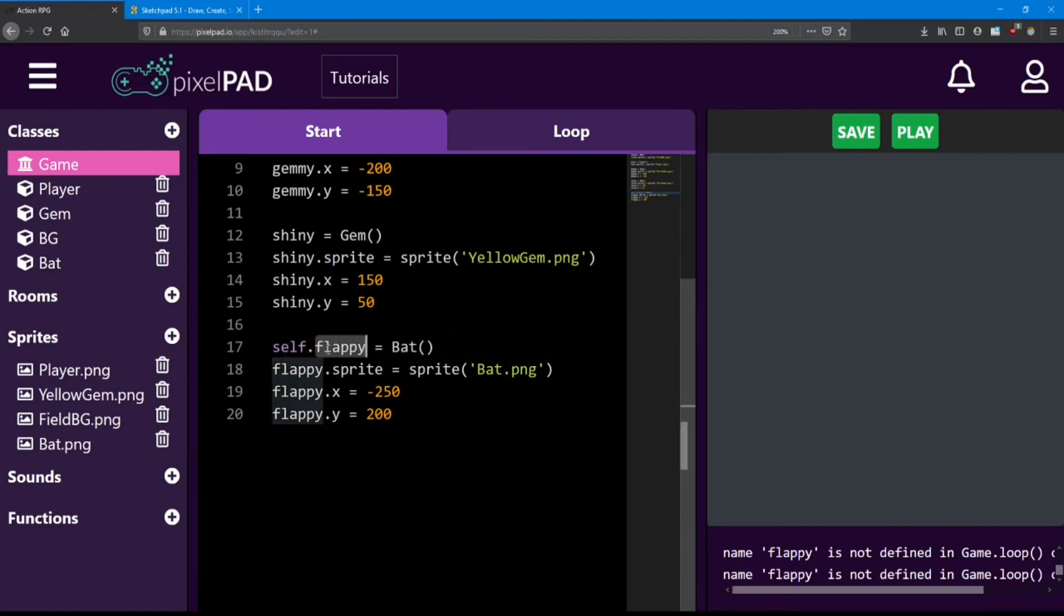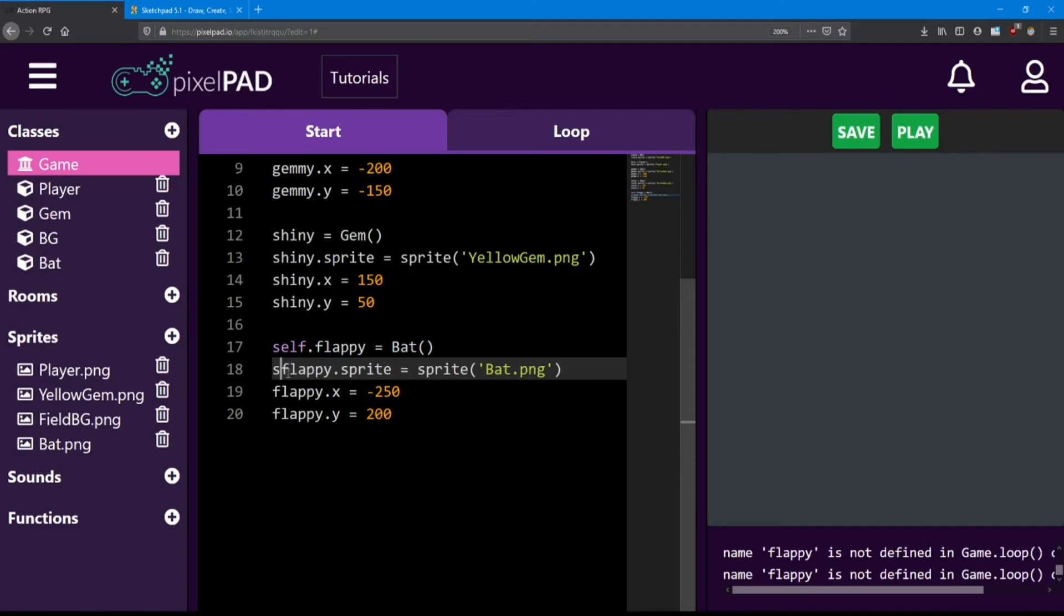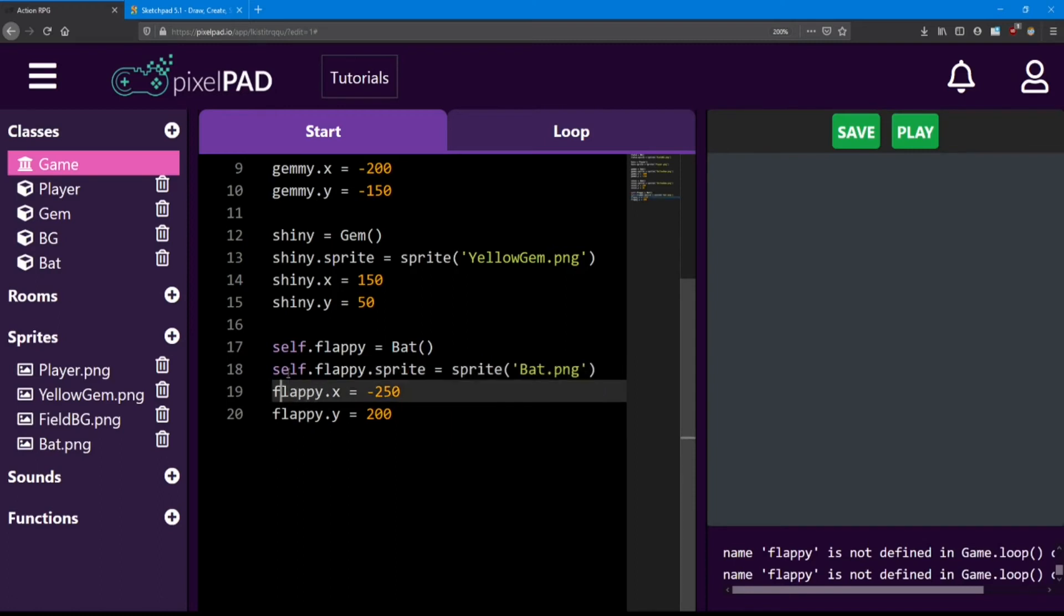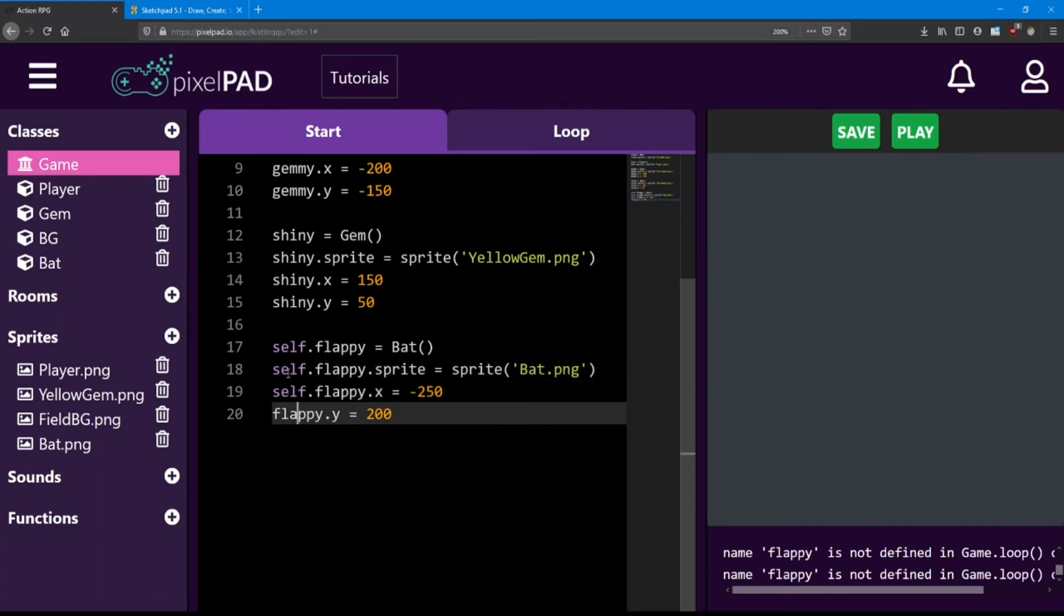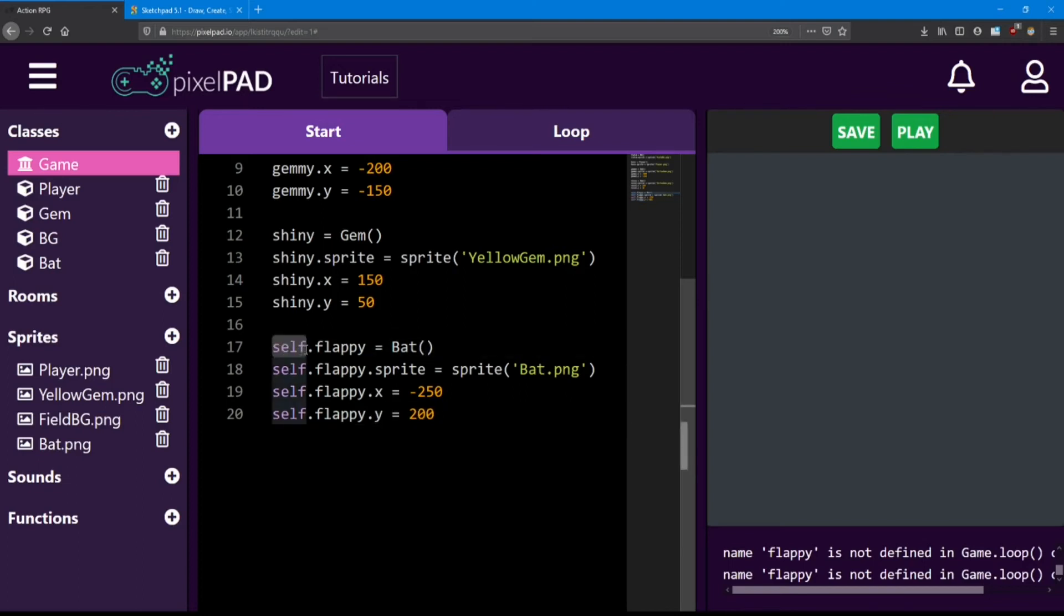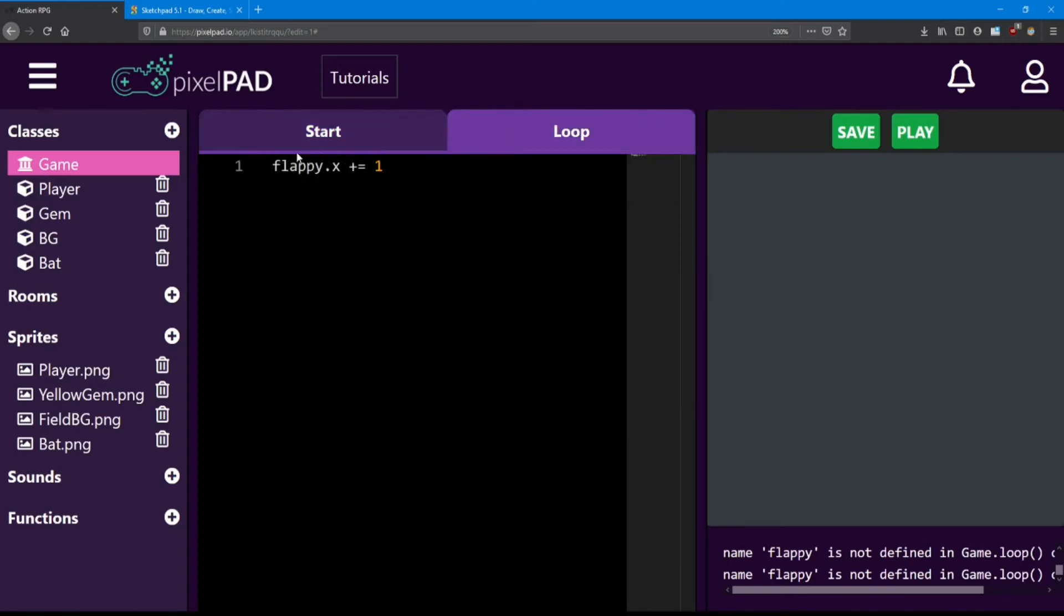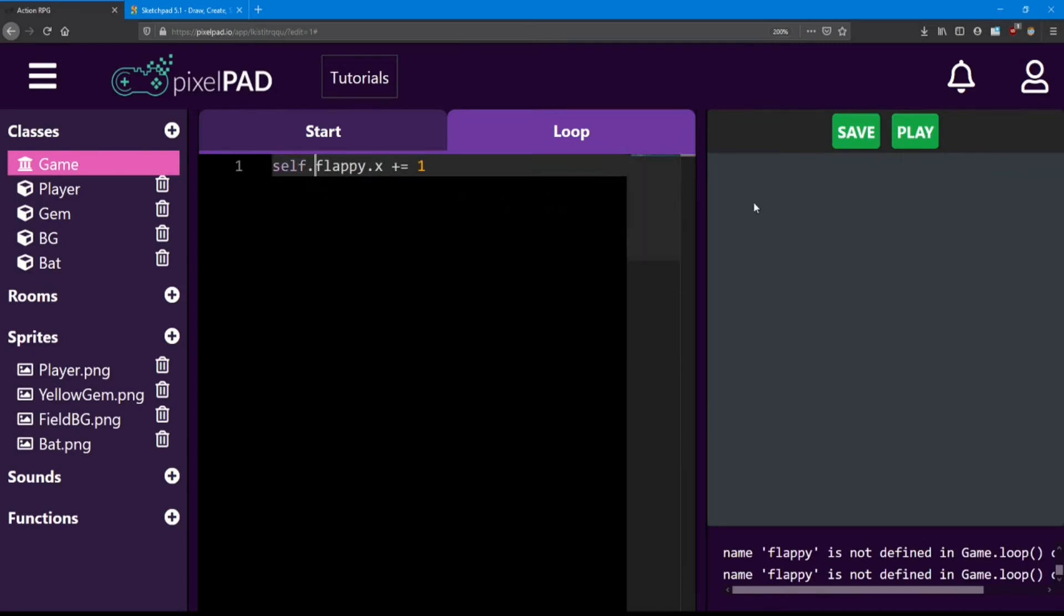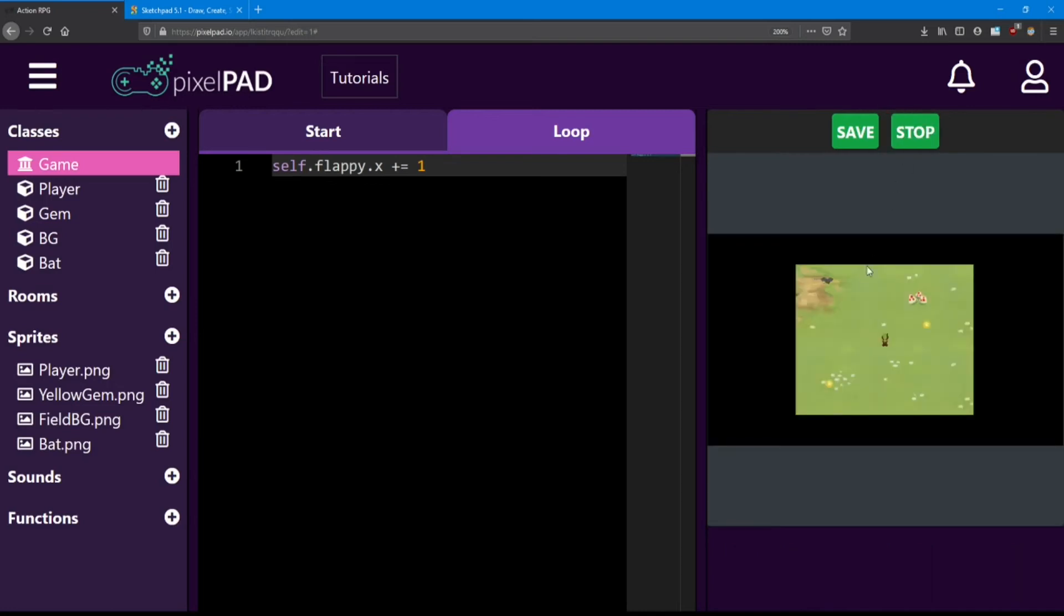So every time we have a flappy object, we have to put a self dot in front of it. We also have to put that self dot in the loop. And just like that, flappy will start flying across the screen.